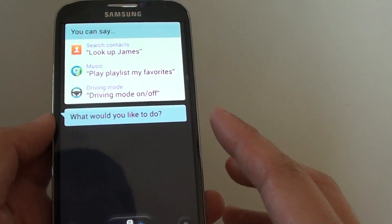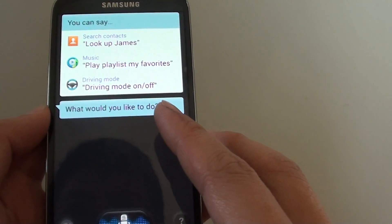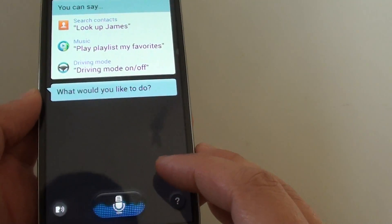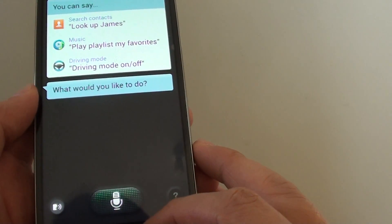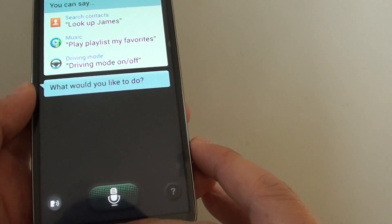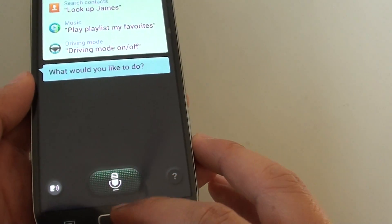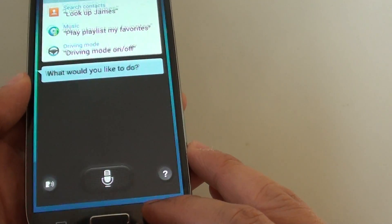If you don't use the S-Voice feature, you can turn it off, which allows you to quickly get back to the home screen when you press the home key.